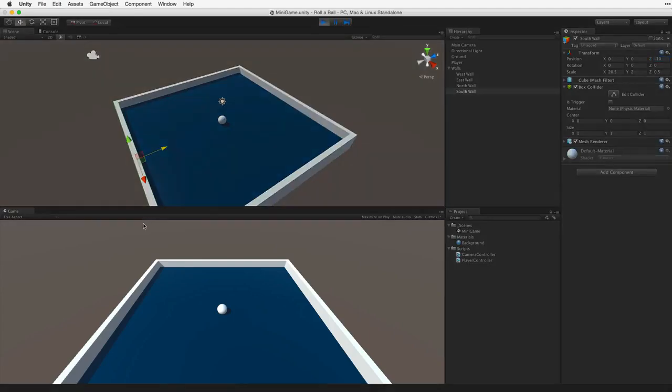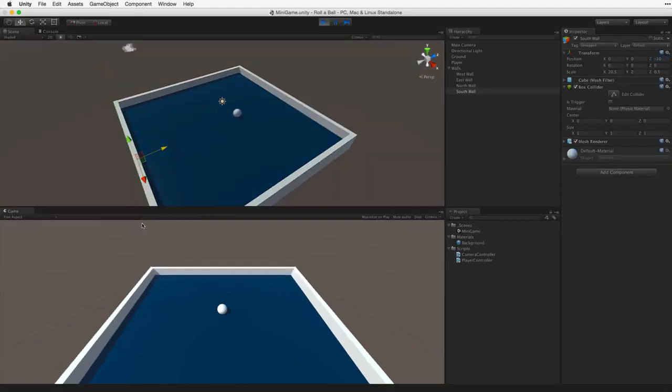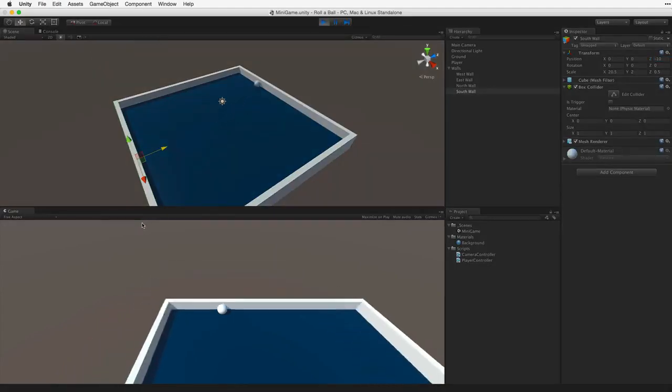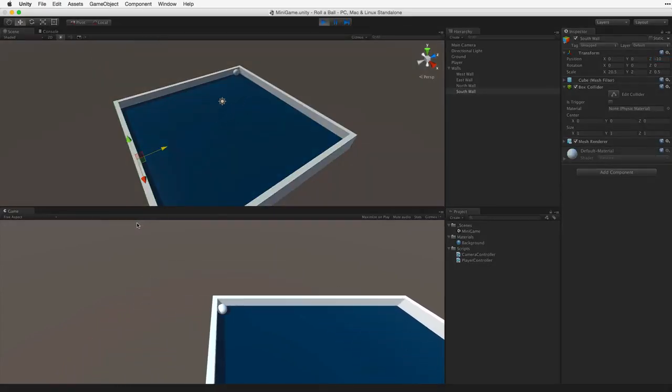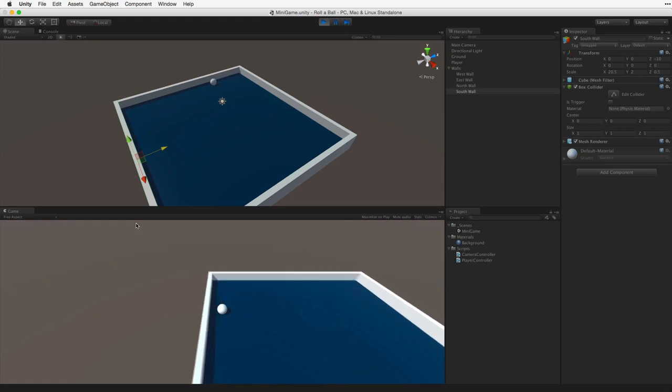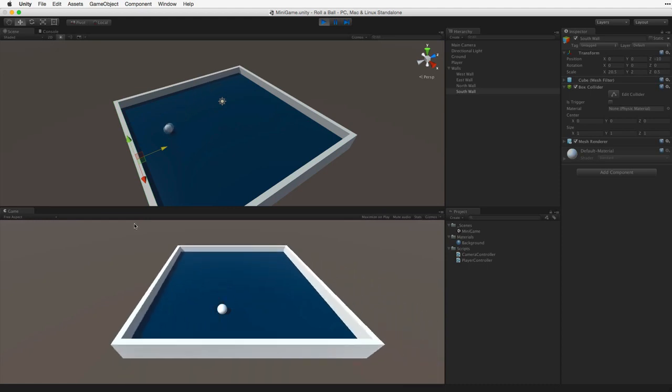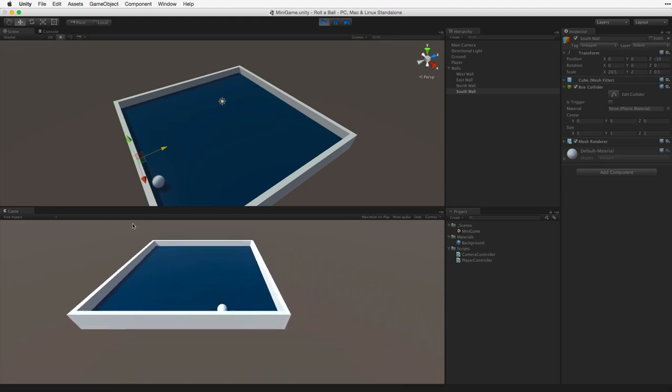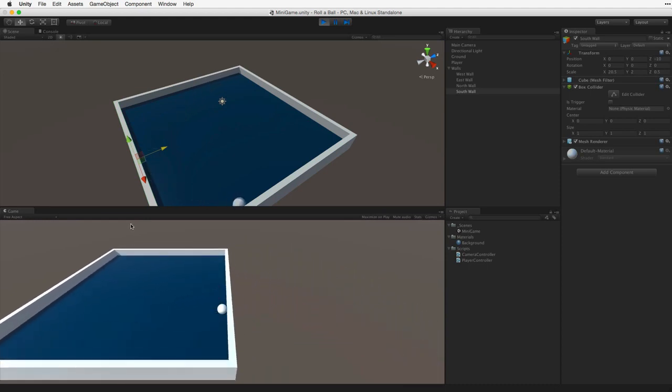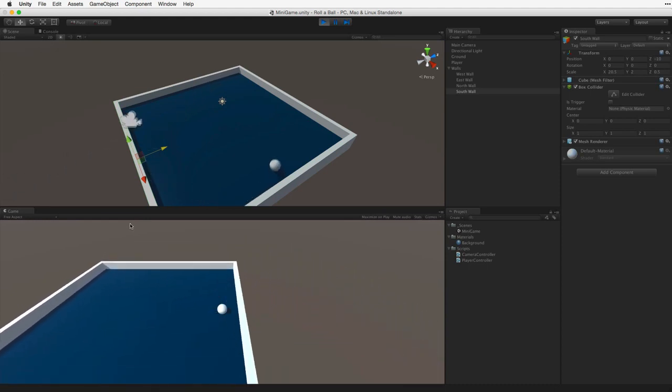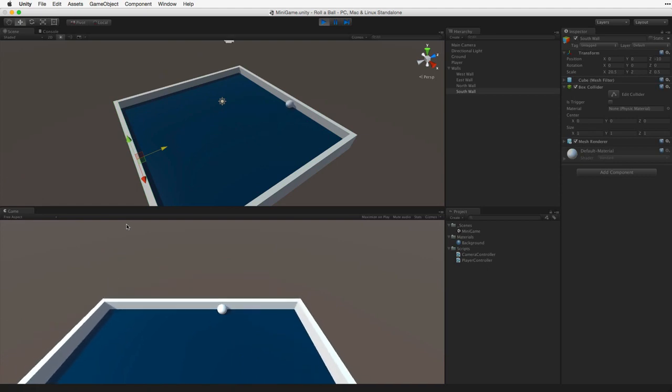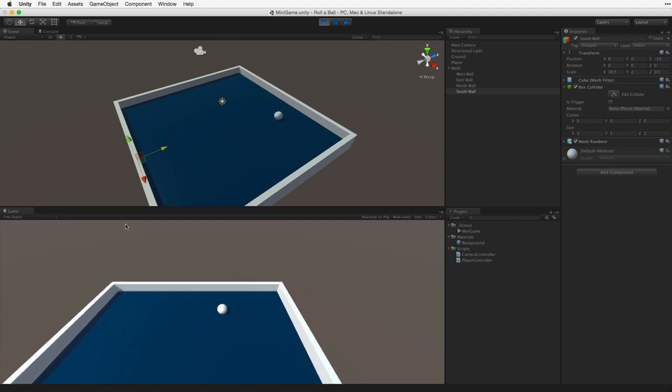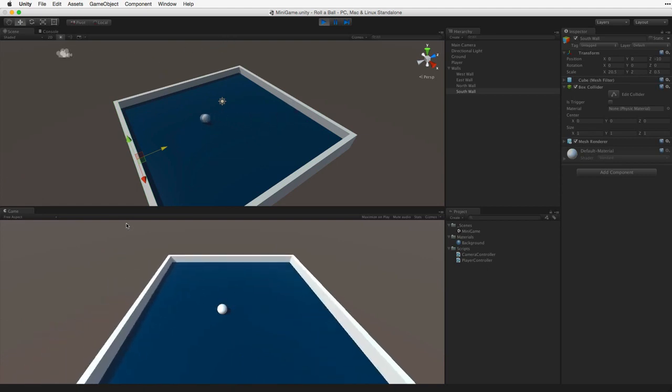Enter play mode and test. Fantastic. The walls work fine. Remember to test early and test often. Don't wait to test. Let's exit play mode.